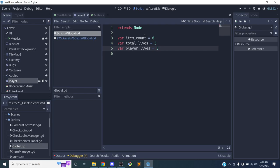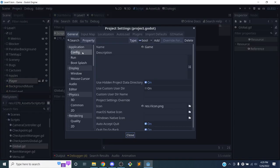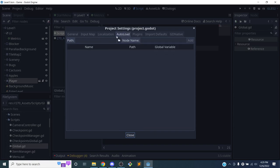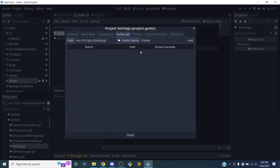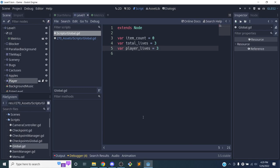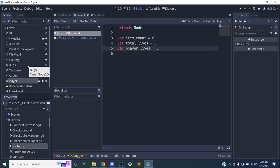Now we need to attach the global script to the game itself — not to any specific scene. Go to Project > Project Settings > AutoLoad, choose the global.gd script, and click Add. This AutoLoad area loads scripts when the game begins, so now I can keep track of these values across the entire game.